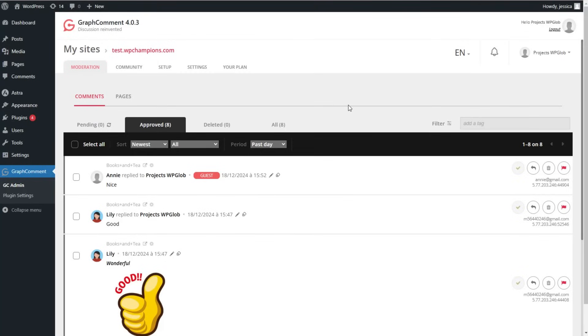That was all about the GraphComment plugin. As you can see, it provides a fully advanced commenting system that will surely help your website boost its engagement.